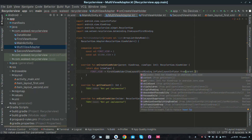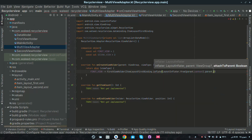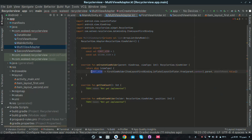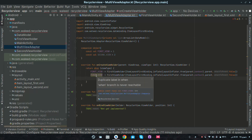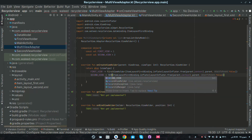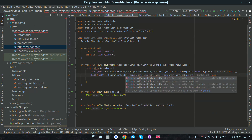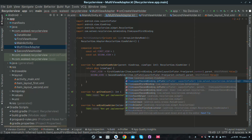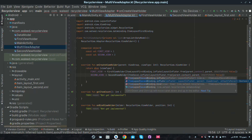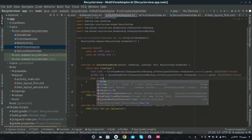In onCreateViewHolder, the second parameter will be parent dot context, the second parameter will be parent, and attach to parent as false. Just copy this line and paste it here, then change the view to second view and also change the view holder to SecondViewHolder. In the else action we will throw an exception.